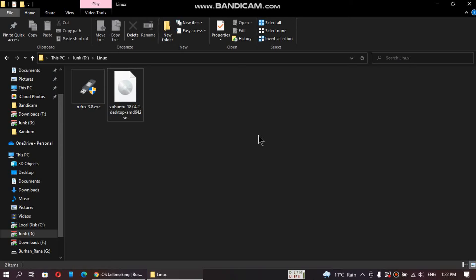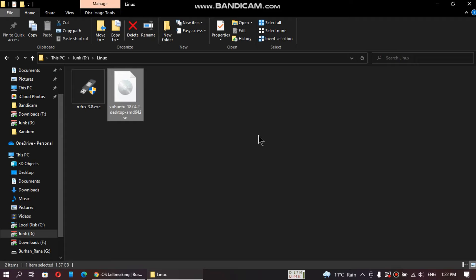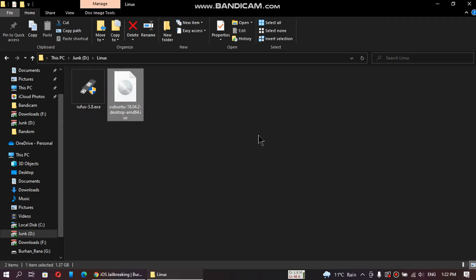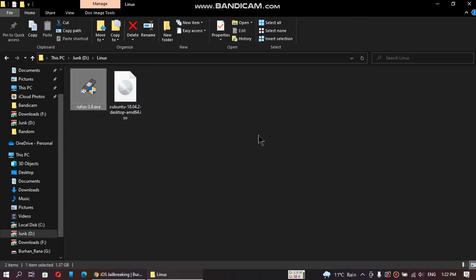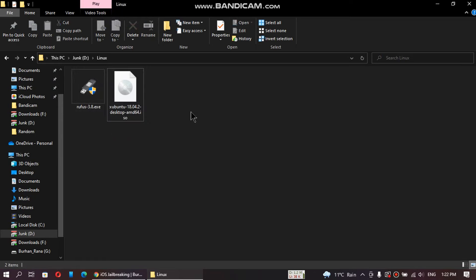Greetings everybody, in this video I will show you how to create a bootable flash drive for Linux and use it without installing on your computer so that you can use it for jailbreaking, downgrading, or testing. It works fine with checkering and future restore or any other tool that requires Linux.